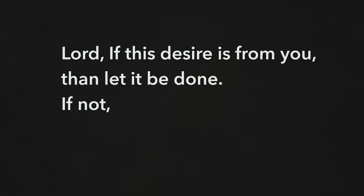And after I ask him for all the things I think I want, I say, Lord, if this desire is from you, then let it be done. If not, then please remove it from my heart.